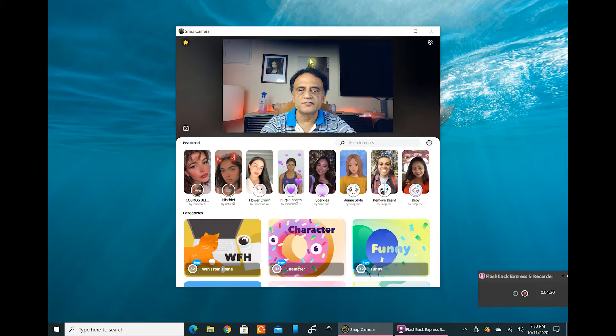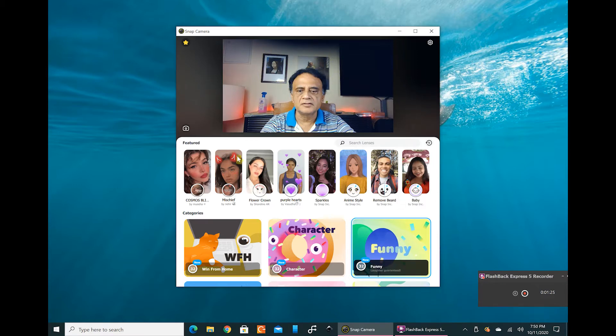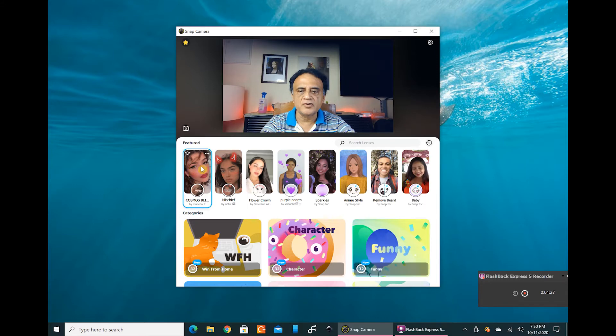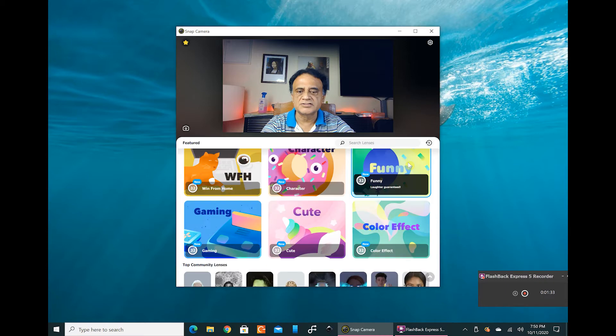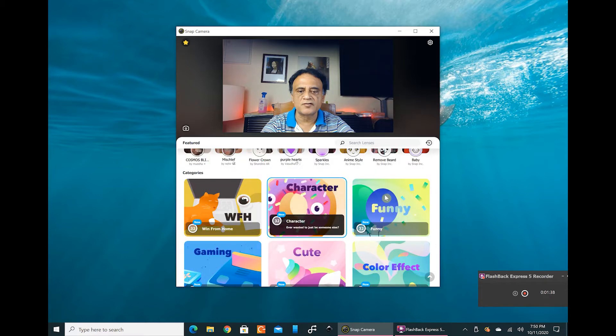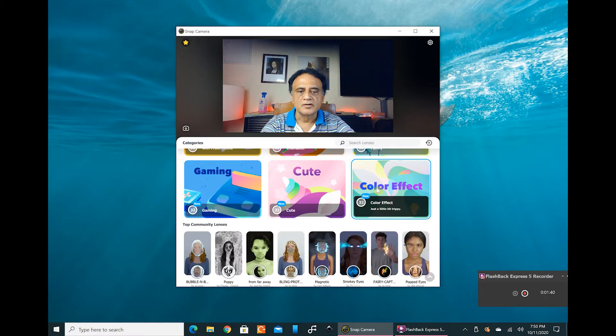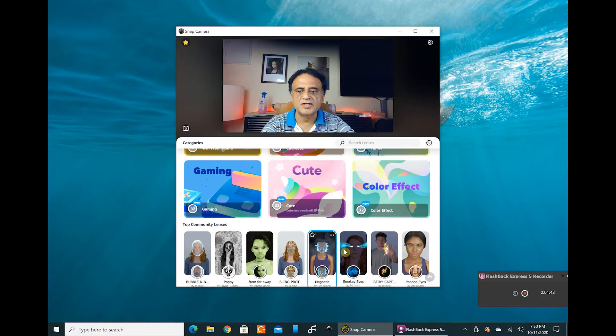This is the natural background behind me, and in the app you have at the top some of the featured apps. These would be good for informal chats, and below that you have certain categories: work from home, character, funny, color effects, cute, gaming.